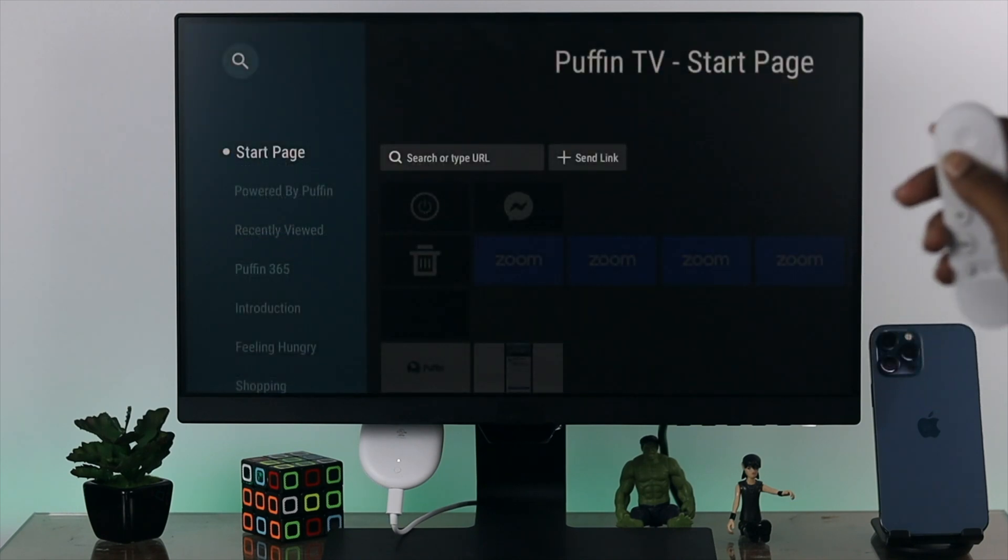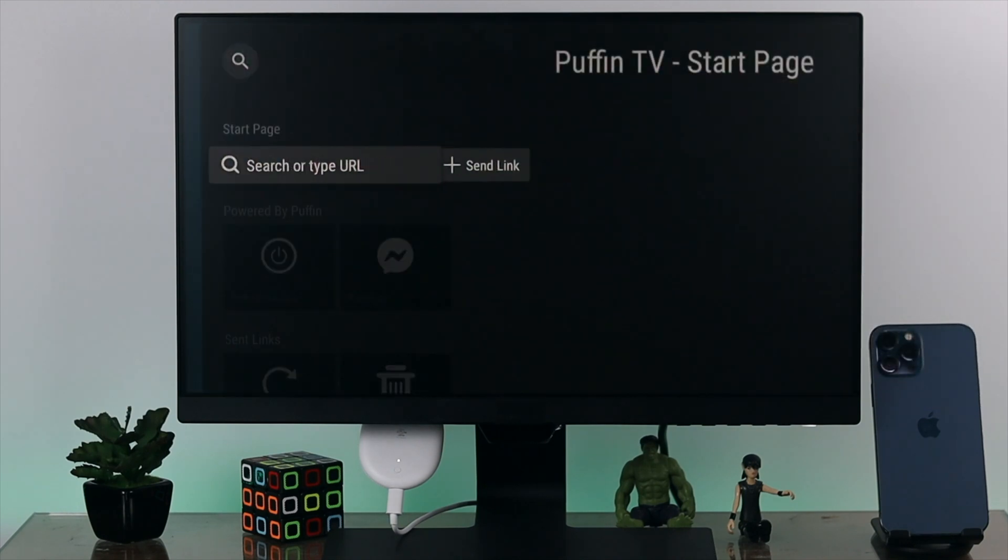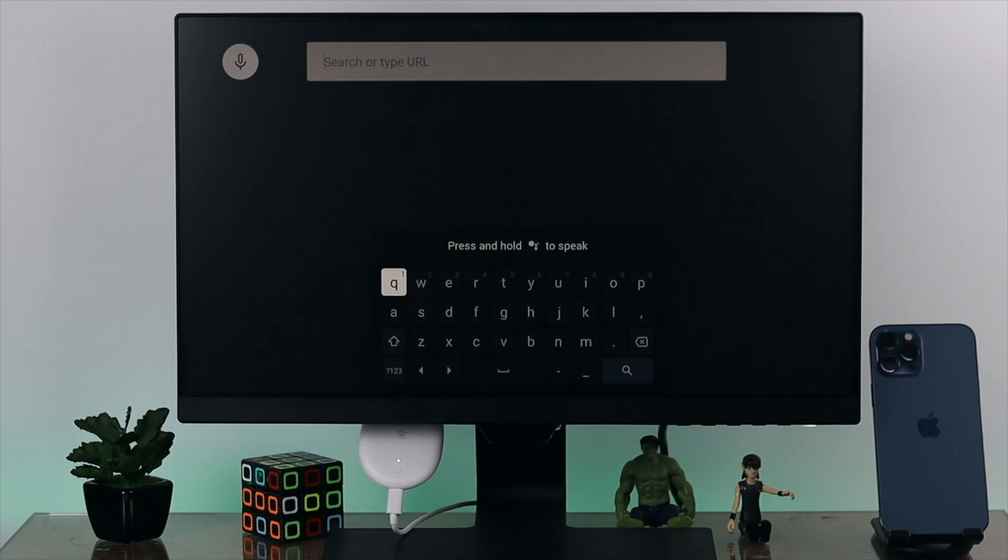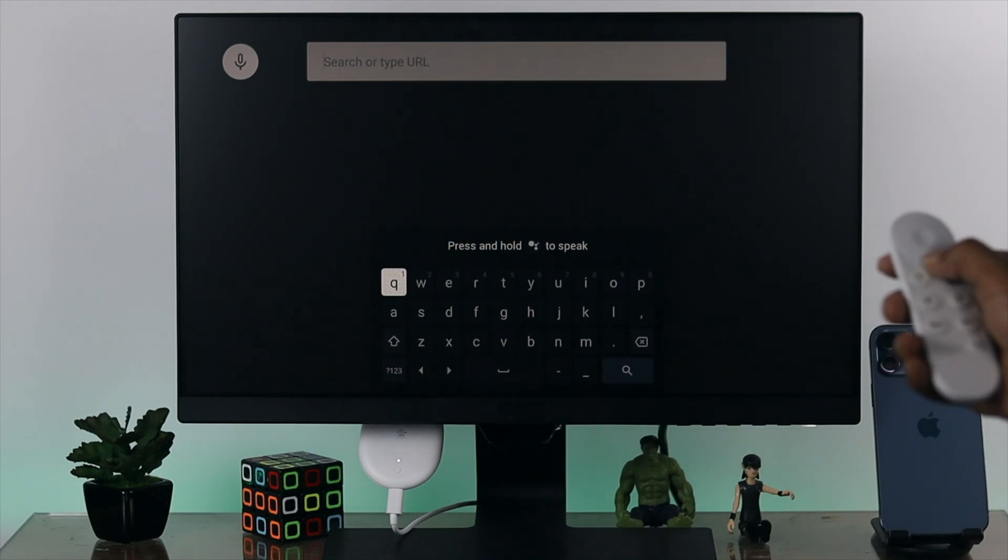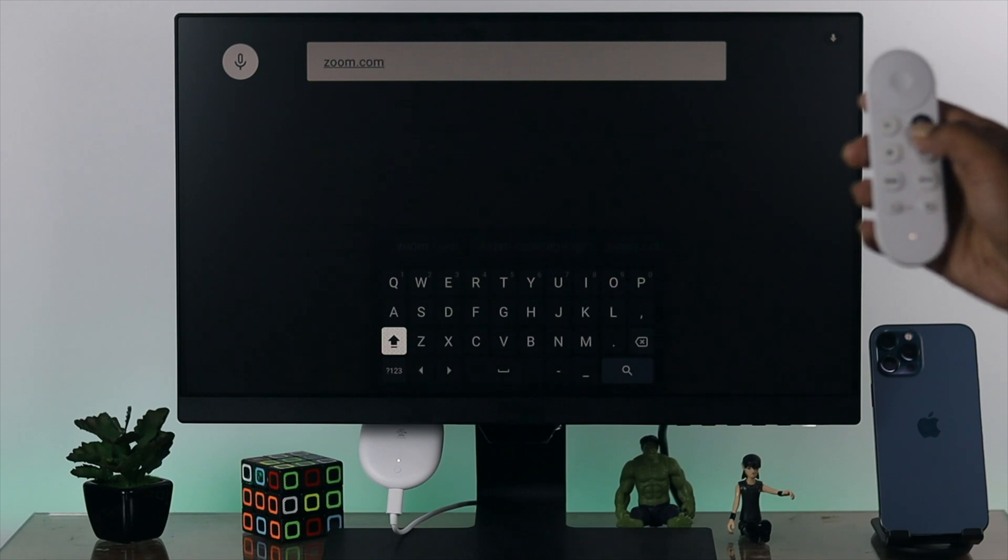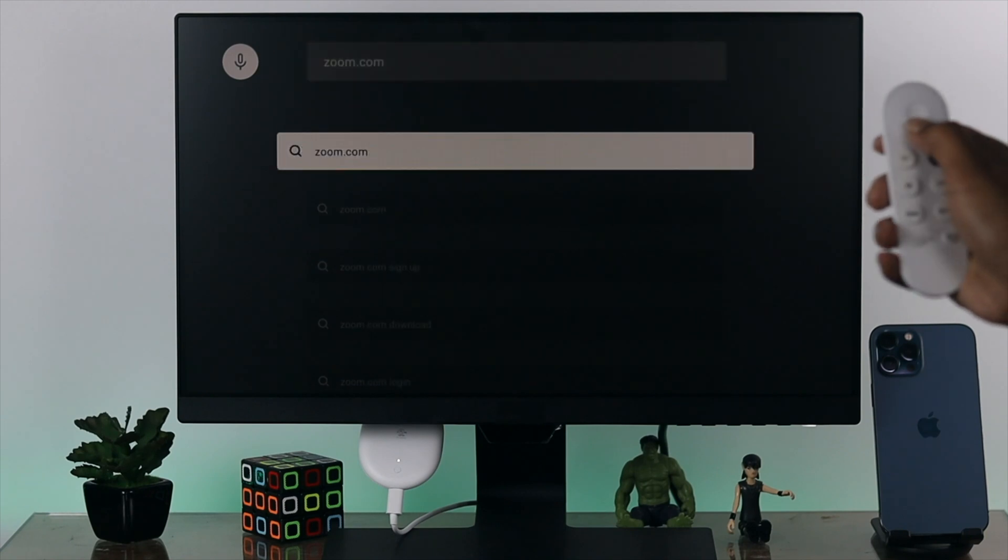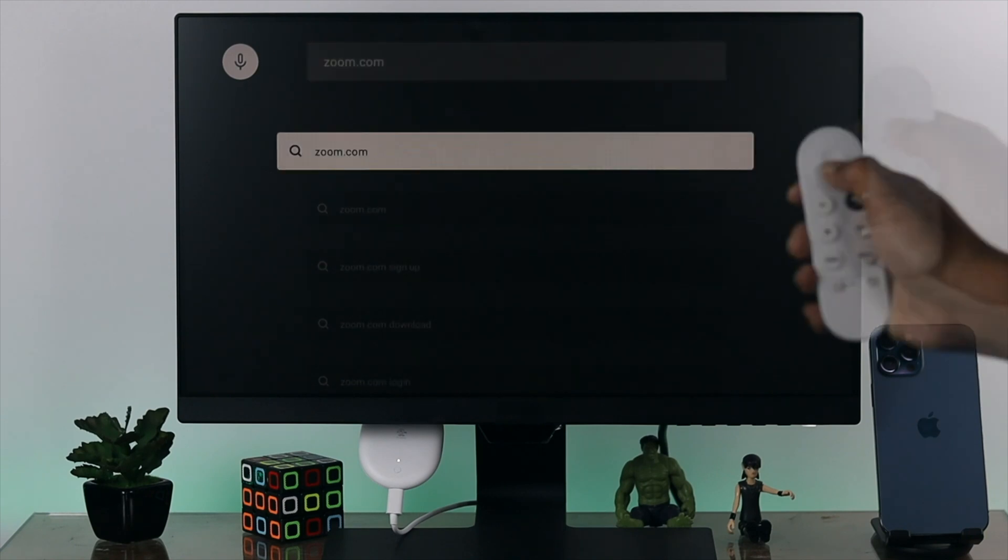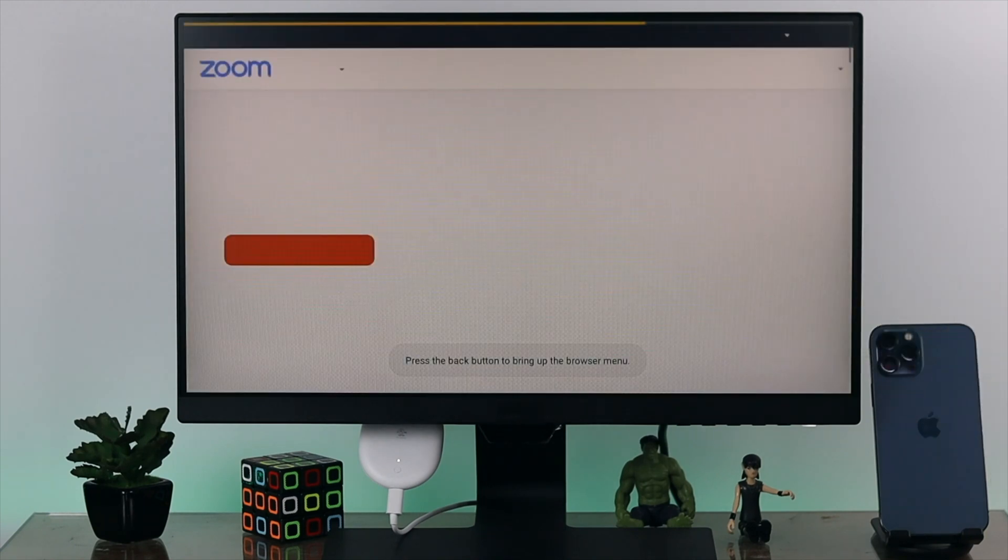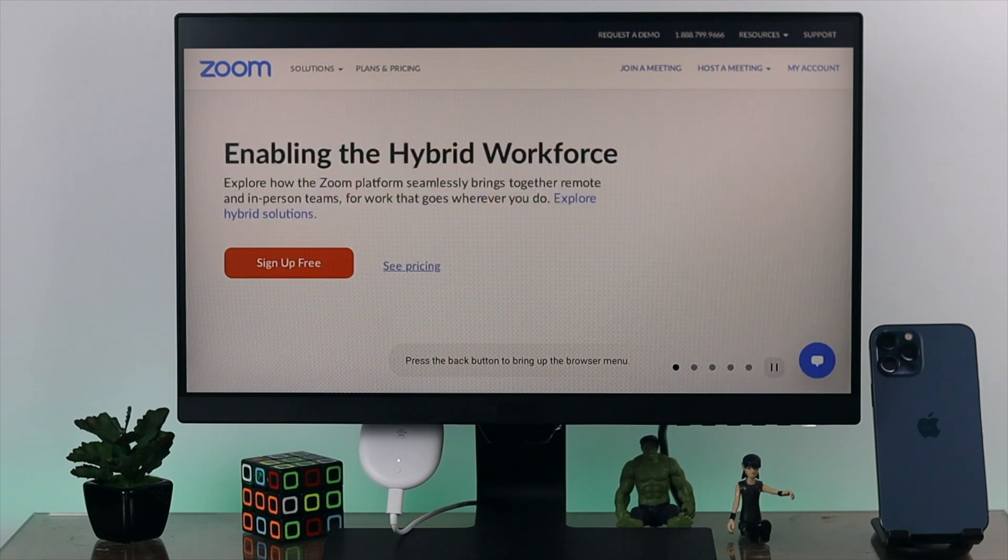All you have to do is go ahead and open up the search bar or search menu, and type zoom.com. Afterward, open it up, and it's going to bring you to the Zoom main website.